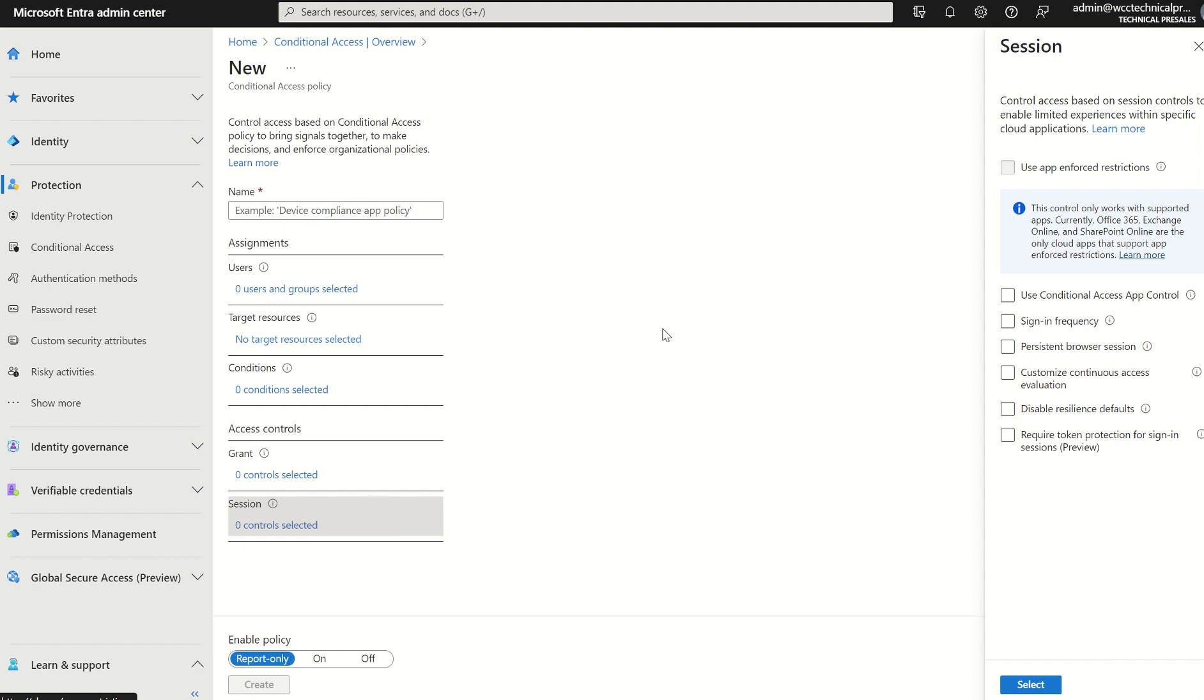Or to extract data from the organization and expose that to the public domain. There's also other options a threat actor can take, maybe inject some malware on the physical device or endpoint itself and extraction of logs to be able to gain visibility over the token itself.